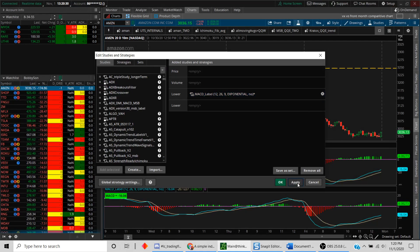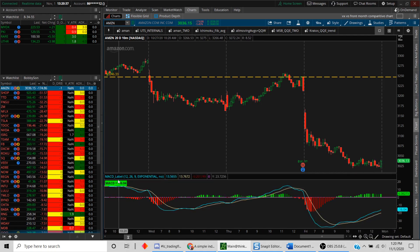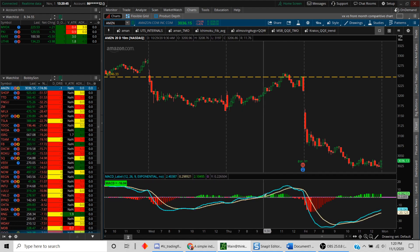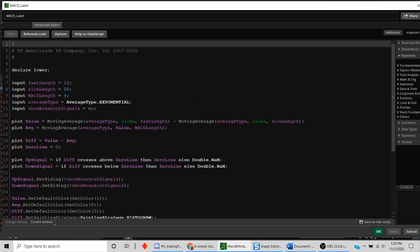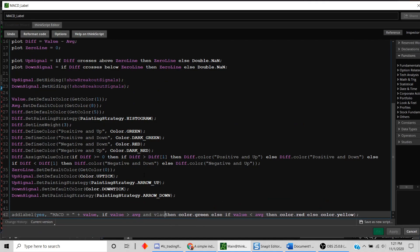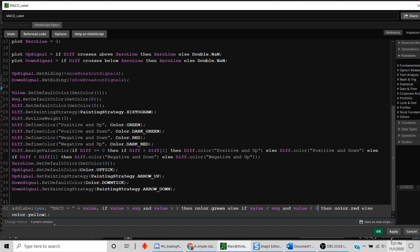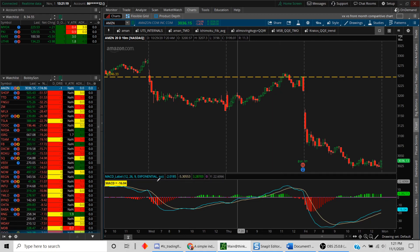Let's get even more sophisticated: display green only when MACD is above the moving average AND above the zero line. So we say: if `value > average` and `value > 0` then `Color.GREEN`; else if `value < average` and `value < 0` then `Color.RED`. We hit Apply and OK.